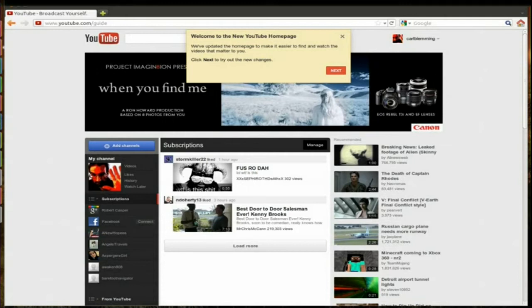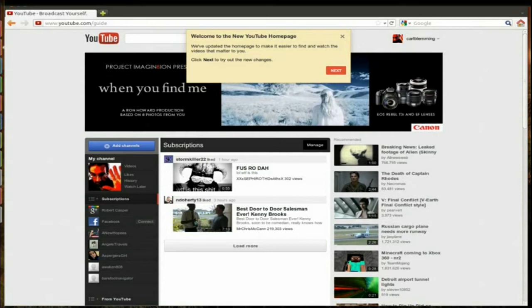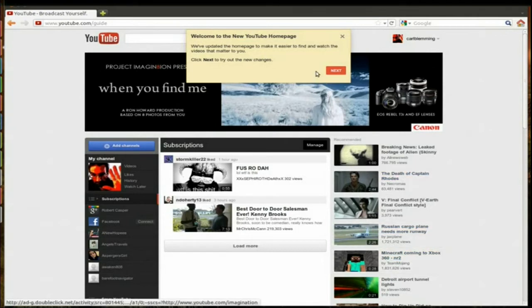I first got this like two or three days ago, and now when I go to YouTube there's a pop-up box here that says 'Welcome to the new YouTube home page. Click next to try out the new changes.' So I thought I'd just record this and see what it shows me.